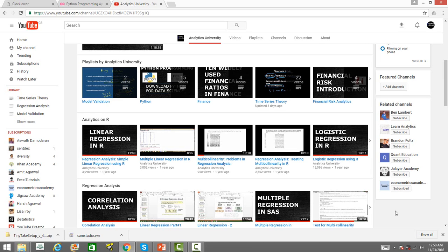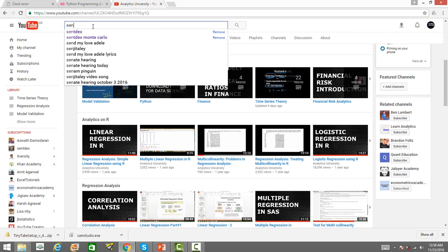One of the channel is Sendex. You might have heard about it. For those who have not heard about this particular channel and who have subscribed to me, I request you to subscribe to this channel. If you type in Sendex,